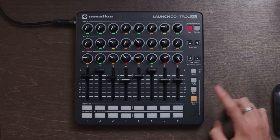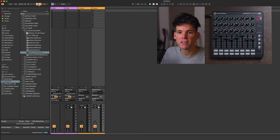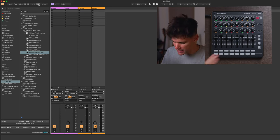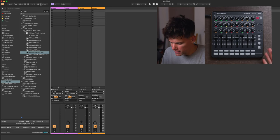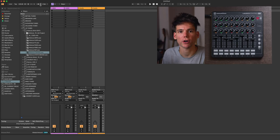I realized in my video the other day, breaking down how I use my launch control, I made a mistake of omission where I forgot to explain how I get my button on my launch control to light up when the click is on or off in Ableton. Because for whatever reason, when you turn on this click button, it doesn't send any data to my mini controller.